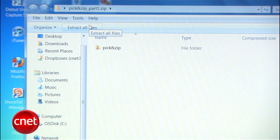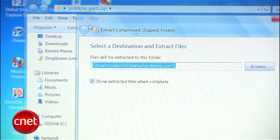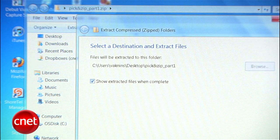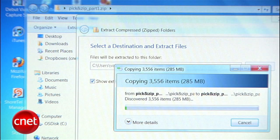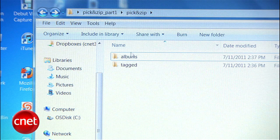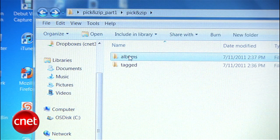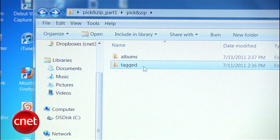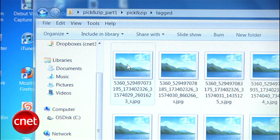The download will come as a zipped folder, which you should decompress — usually by double-clicking it on a Mac or selecting Extract All Files in Windows. You'll see an Albums folder with all your albums and a Tagged folder with all the photos you've been tagged in.